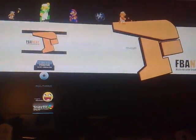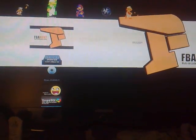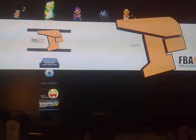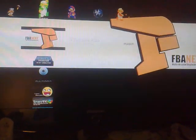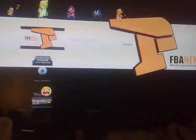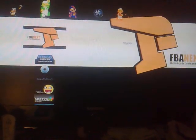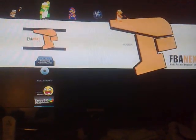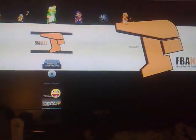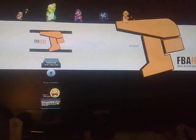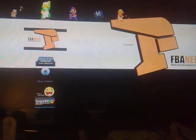Hi guys and welcome to my video on showing you how to load your ROMs onto the FBNX Multi Arcade Emulator for PS3 on custom firmware 3.55 jailbroken.